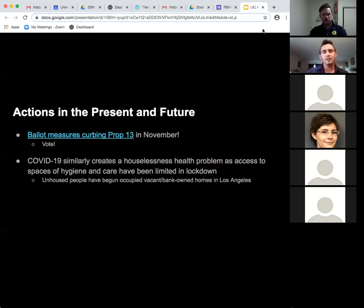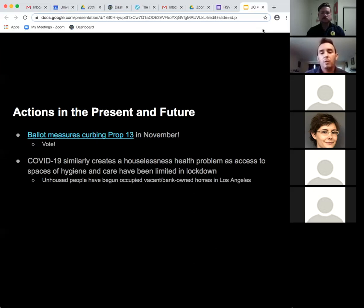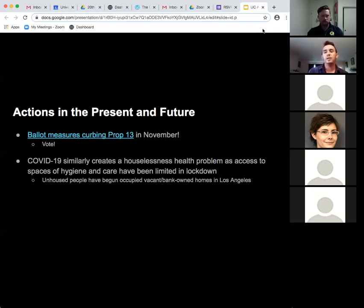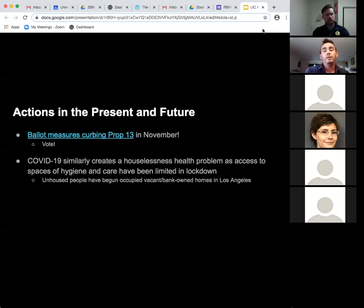Another movement of our current moment: COVID-19 creates health problems among the houseless in multiple ways. Houseless people in LA and other big cities access hygiene through places like Starbucks or retail stores, and lockdowns have cut off even that. In Los Angeles, people have begun to occupy vacant bank-owned homes as a testament that there should not be homeless people in a city where there is unused housing.